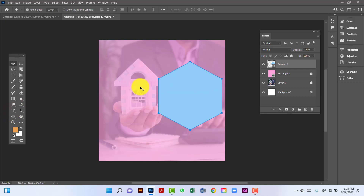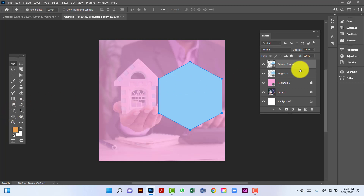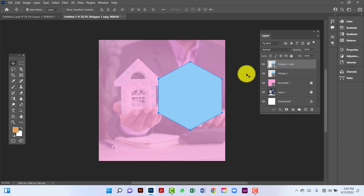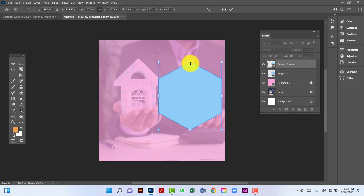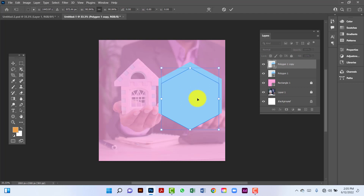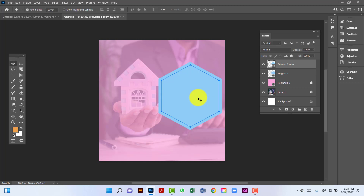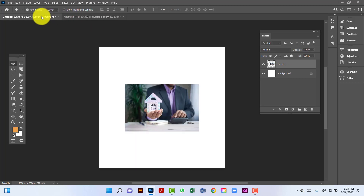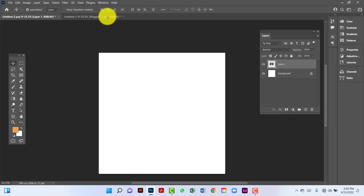Here I will duplicate this polygon by pressing Ctrl+J. Now I will select this copy polygon. Now I will decrease this polygon size. Now again I will leave this image.